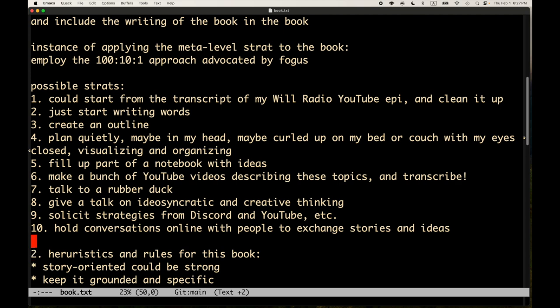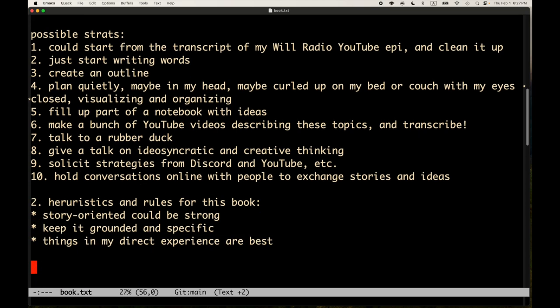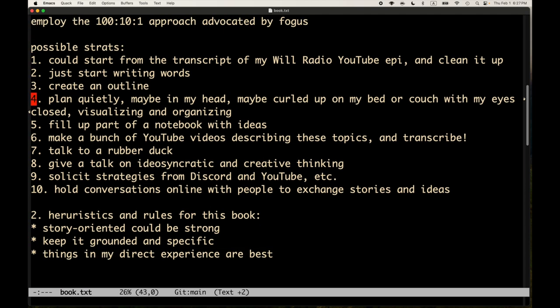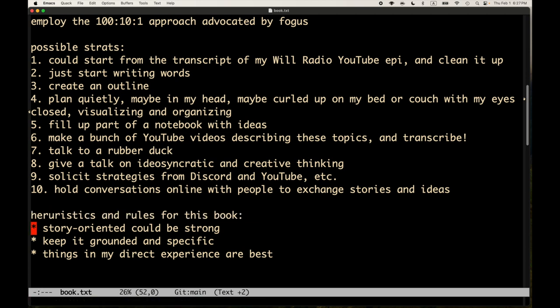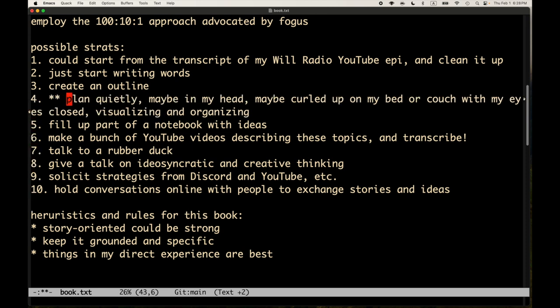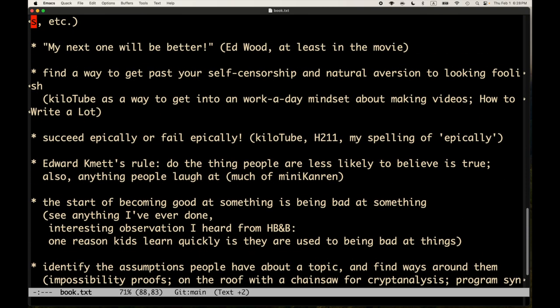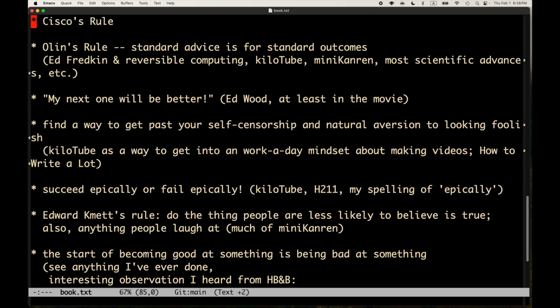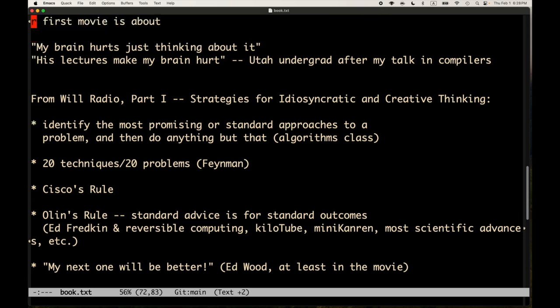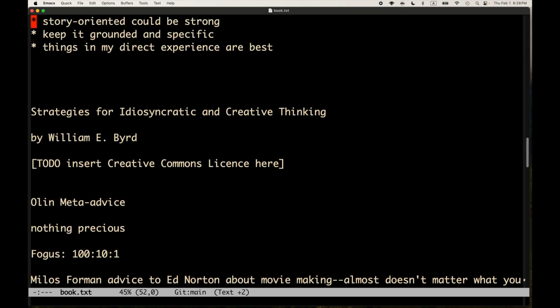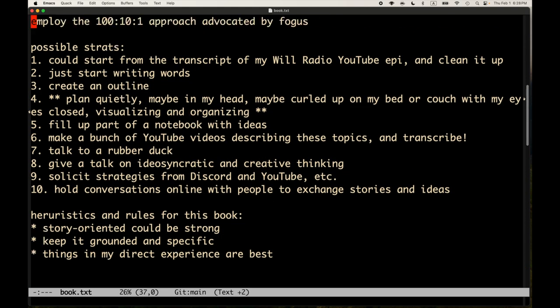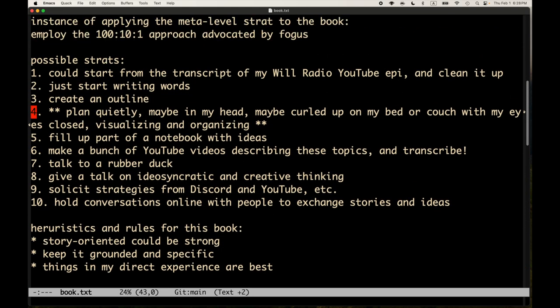So maybe I should just pick one of these. I don't know. But at least I have written down 10 strategies. And I can think about them a little bit. Let's see. If I were to pick one. If I were to pick one, I'd probably go with this. I probably wouldn't look at the transcript. I have, you know, some information. I have the bullet list. That's probably enough. I got the bullet list already. So I don't think I need to do that one. Probably.